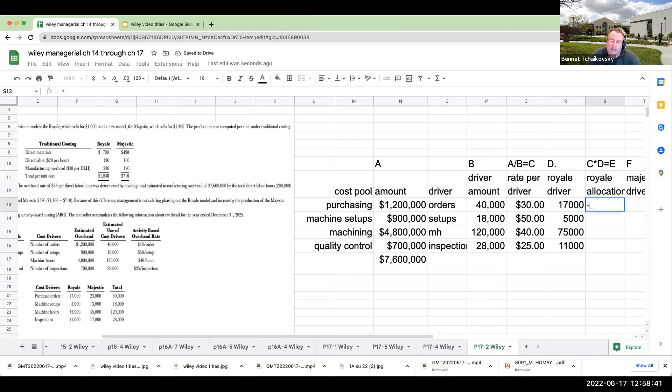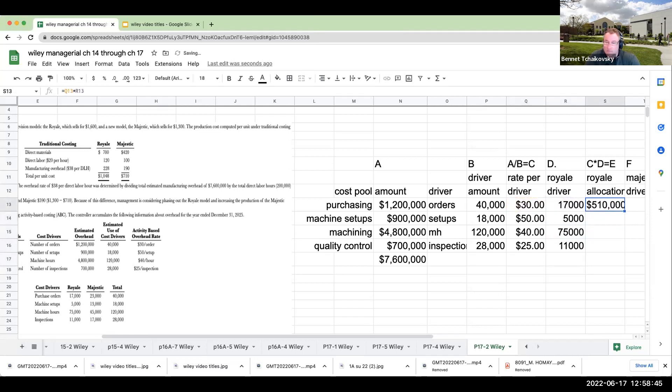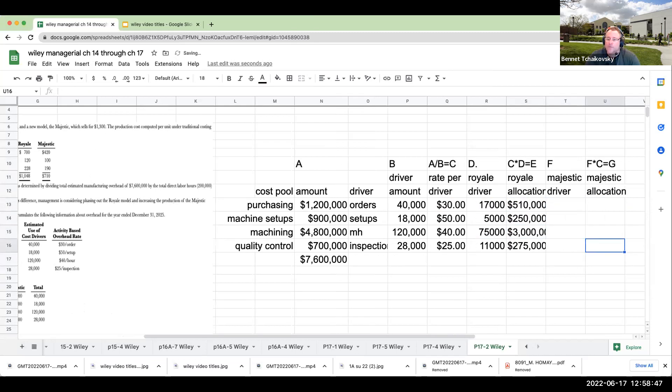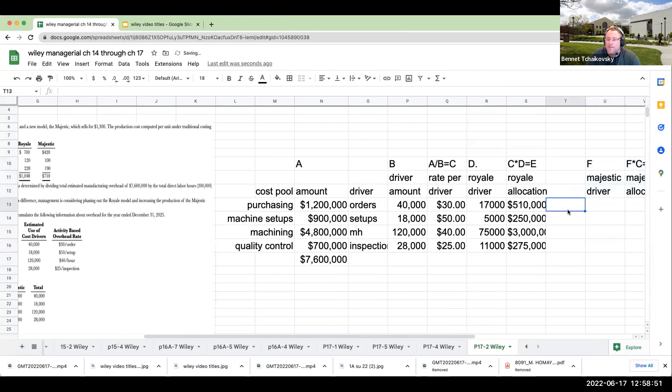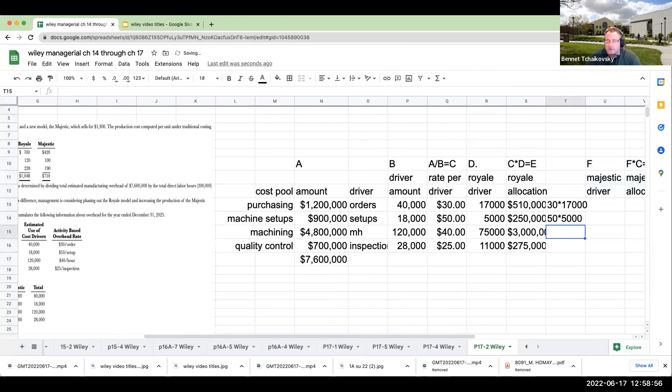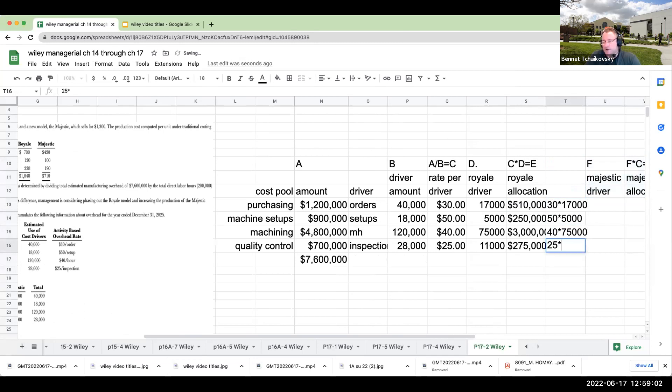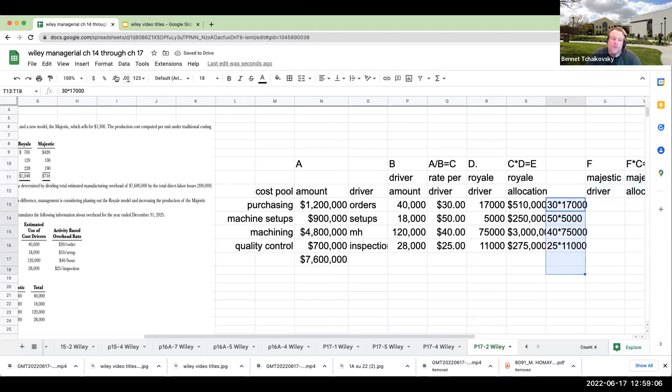My allocation is going to be the rate per driver times the amount. This is going to be $30 times 17,000, $50 times 5,000, $40 times 75,000, and $25 times 11,000. When I add these up, my total overhead being allocated to the Royale is $4,035,000.